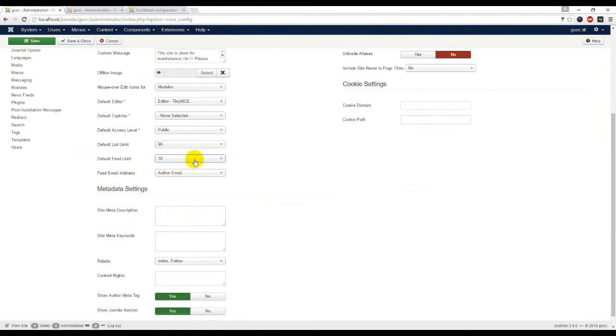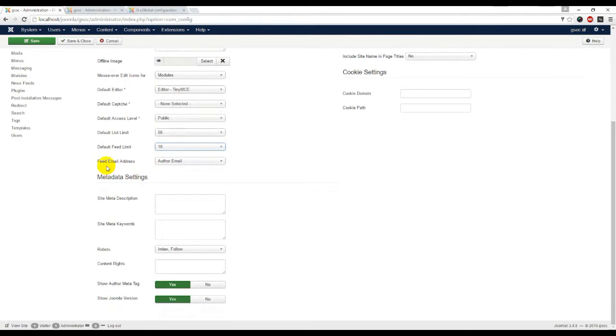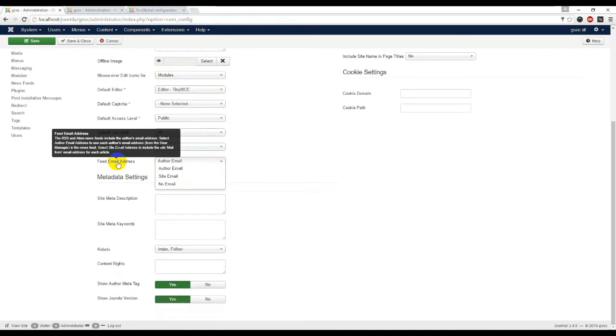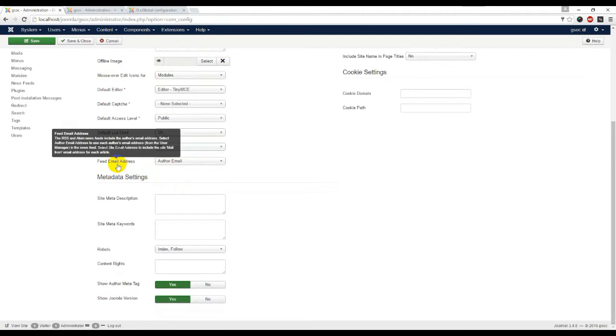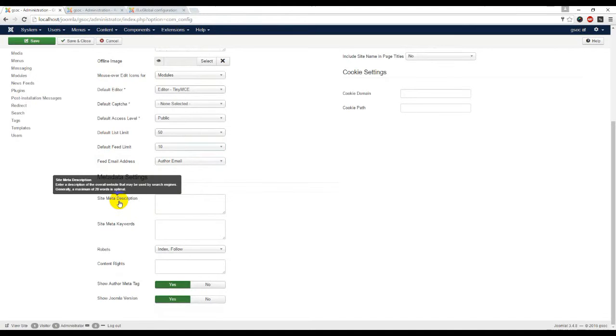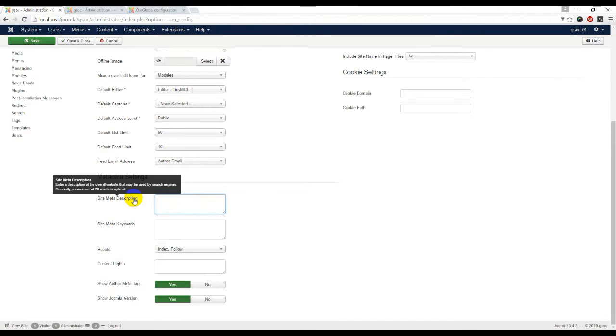Default feed limit - select number of content items to show in the feeds. Feed email address: site email, no email, or author's email address. Site metadata description - you can write here 20 words about your site meta description.